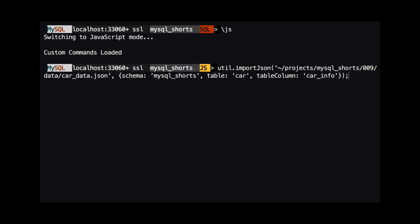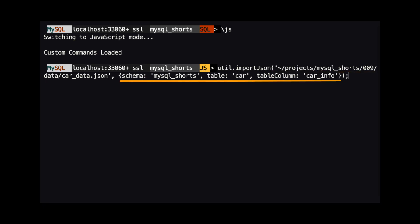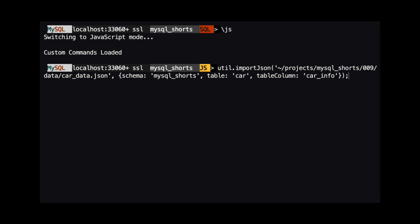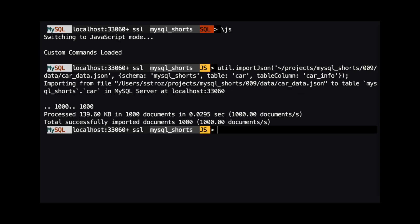The first is the path to the file that holds the data we want to import. The second is a JSON object that specifies the schema we want to use, the table where we want to import our data, and finally, the column in that table that will hold our JSON data.